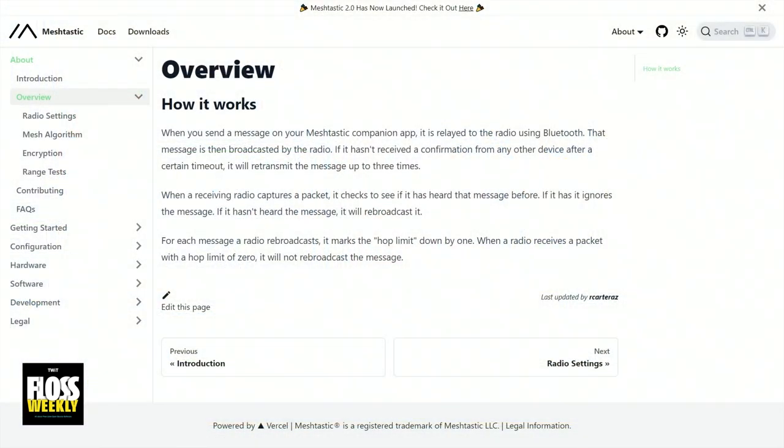Our project tagline is we're an open-source, off-grid, decentralized mesh network built to run on affordable, low-power devices. Kevin's initial use case of paragliding was that once you get to a certain point, you run out of cell infrastructure. So having low-power IoT devices that you can pair via Bluetooth to your phone apps — initially Android — and be able to send text messages and location information, that's the core of what Meshtastic is.